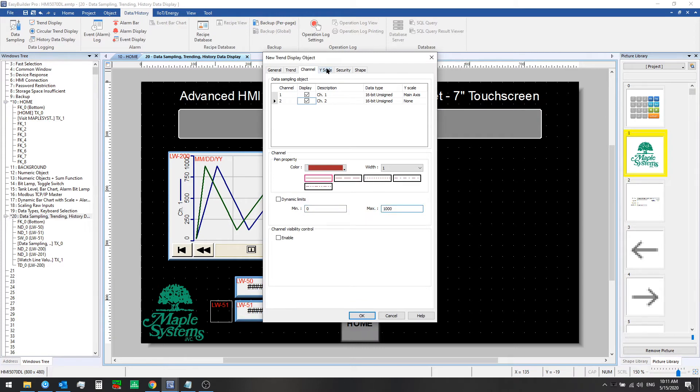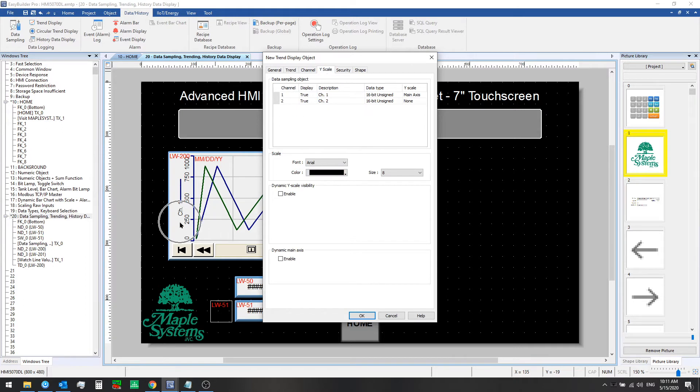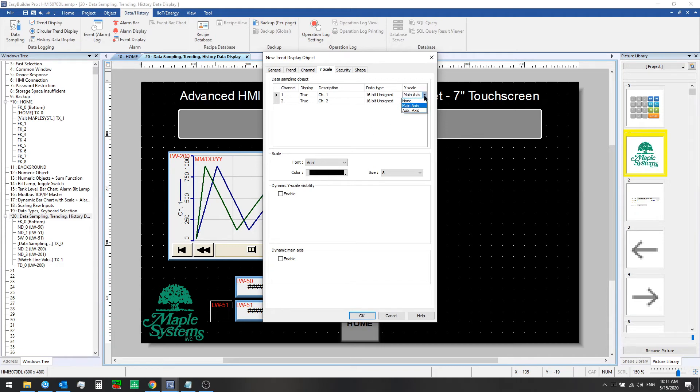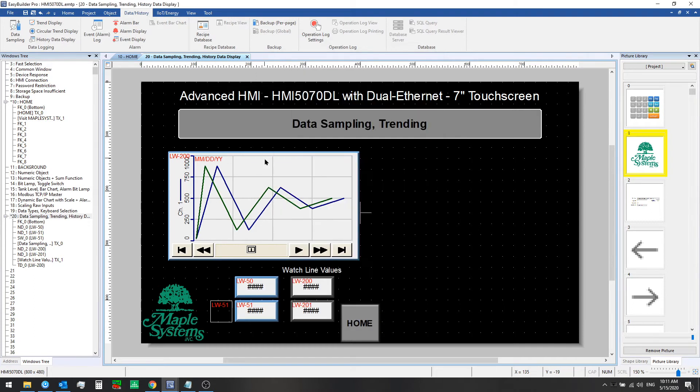Okay, now the Y scale here. We can set it up to show a Y scale label along the left side here of the chart, so we're setting channel 1 as the main axis here. And that's all we need to do to set up this new trend display object, so we'll click OK and add this to our window.